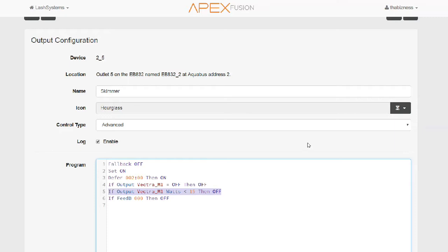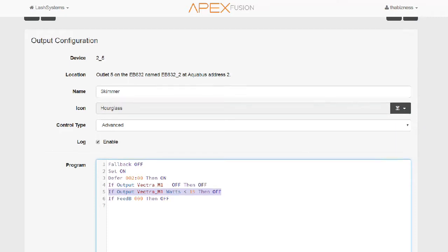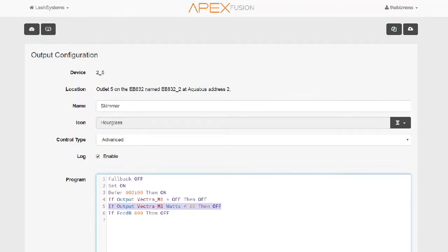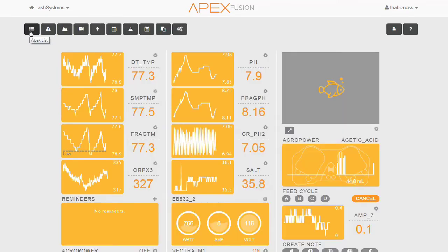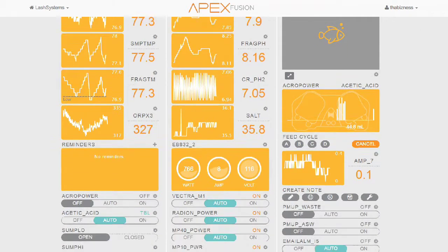So what's happening? The Apex is monitoring the outlet for the Vectra. If it detects that the Vectra is using less than 15 watts, it's going to go ahead and turn our skimmer off because that's how we're going to know that the Vectra is either in feed mode or I've turned the Vectra off to do maintenance.